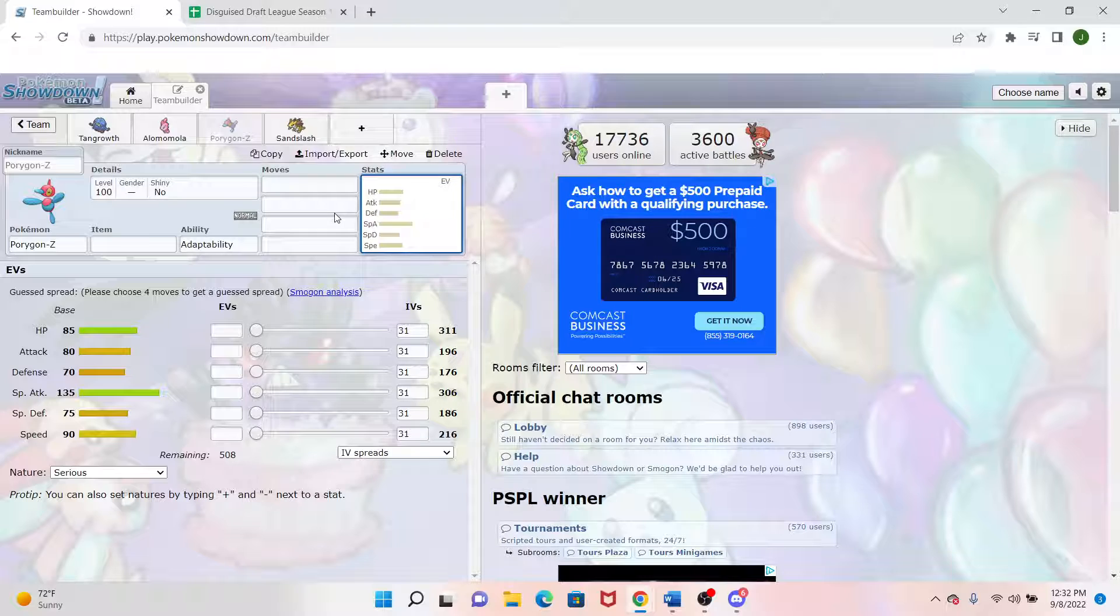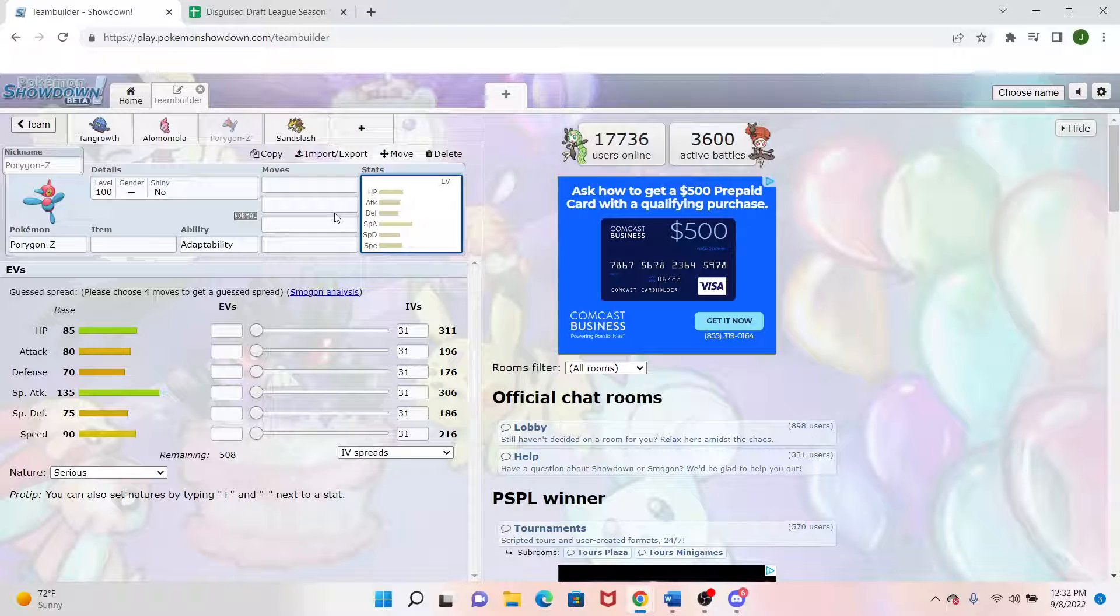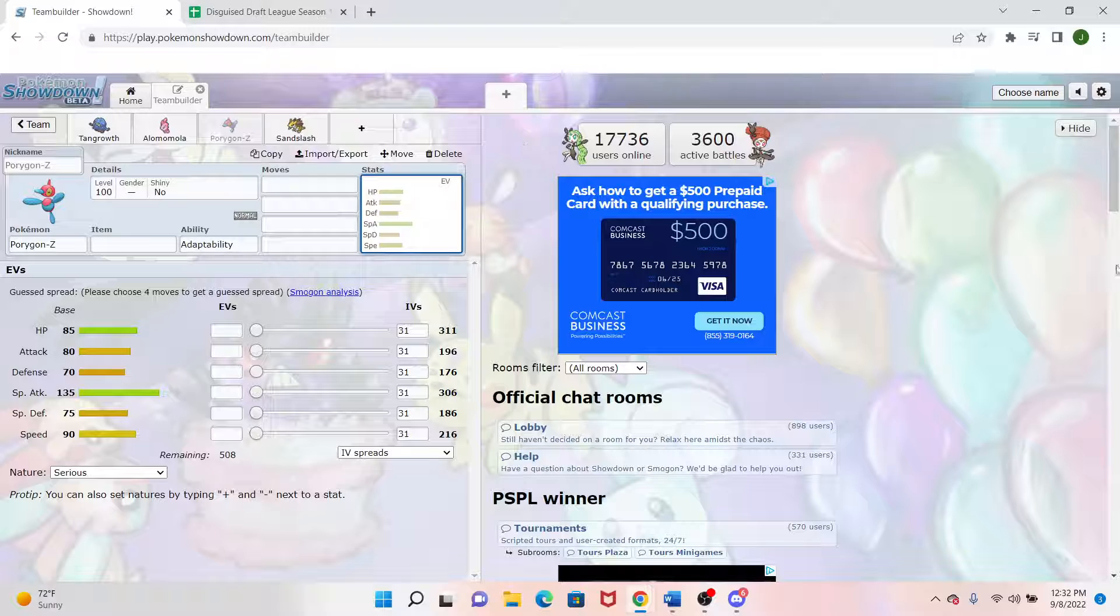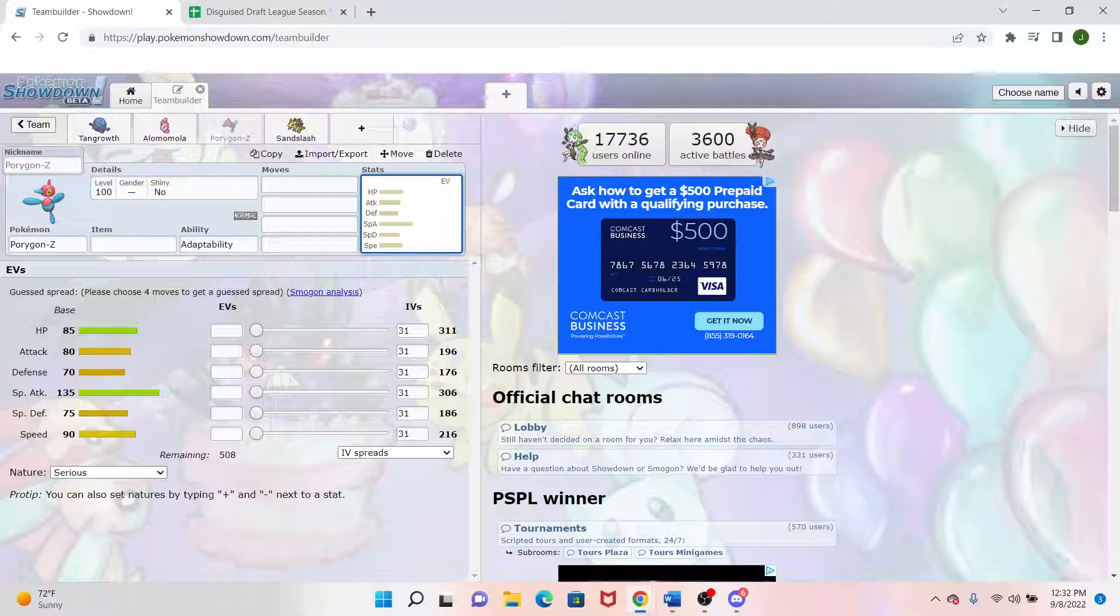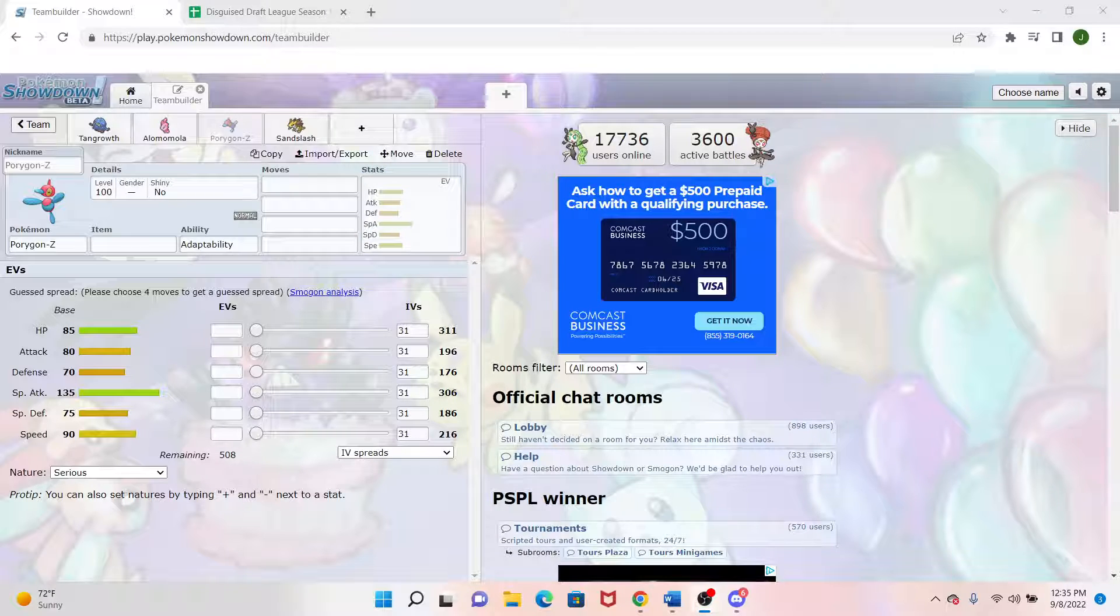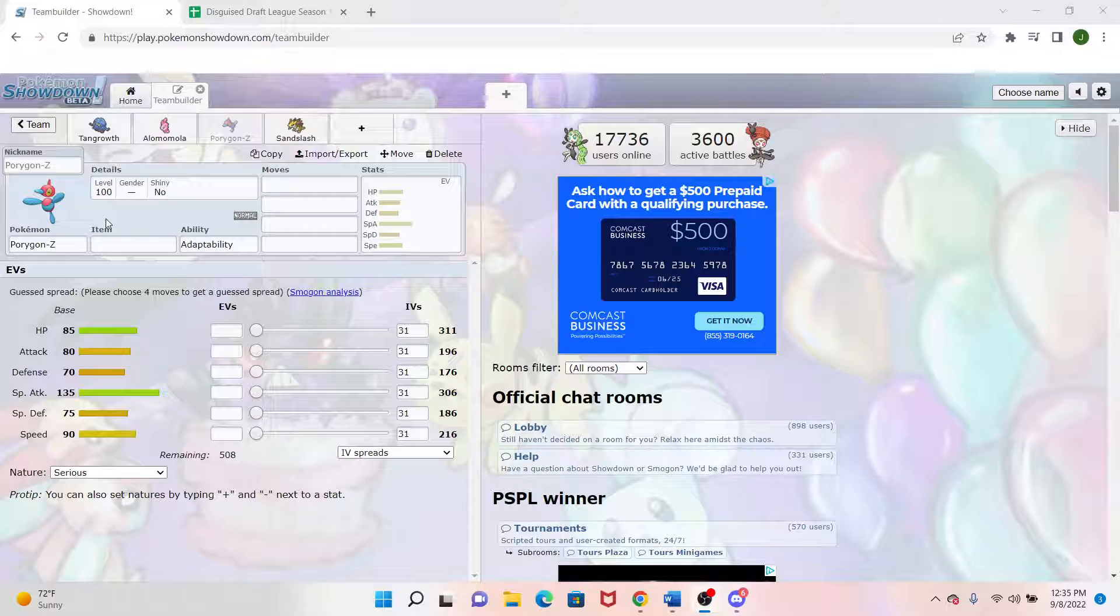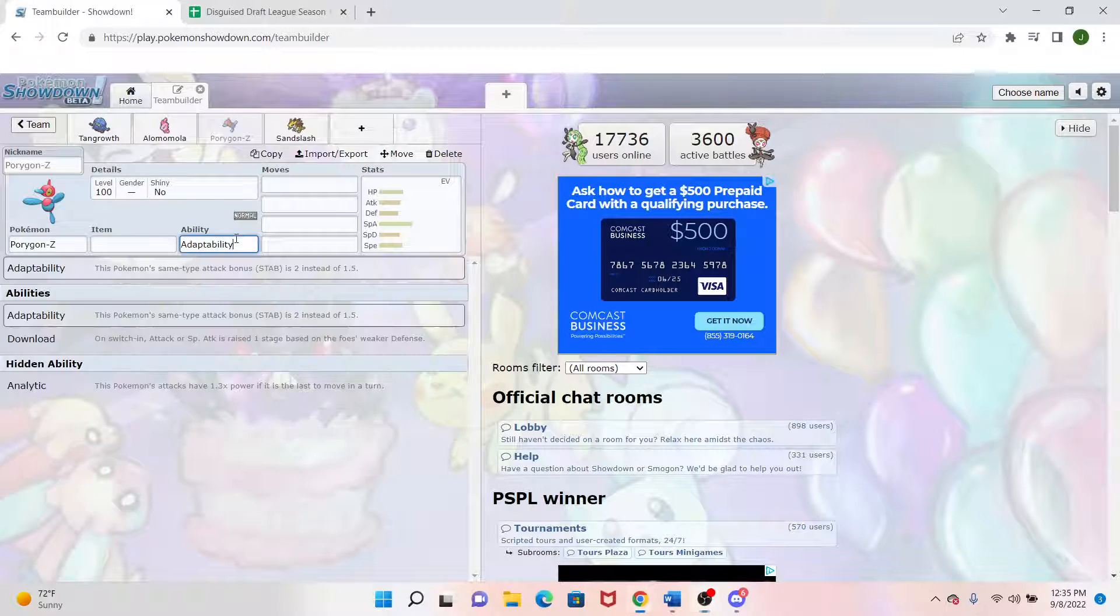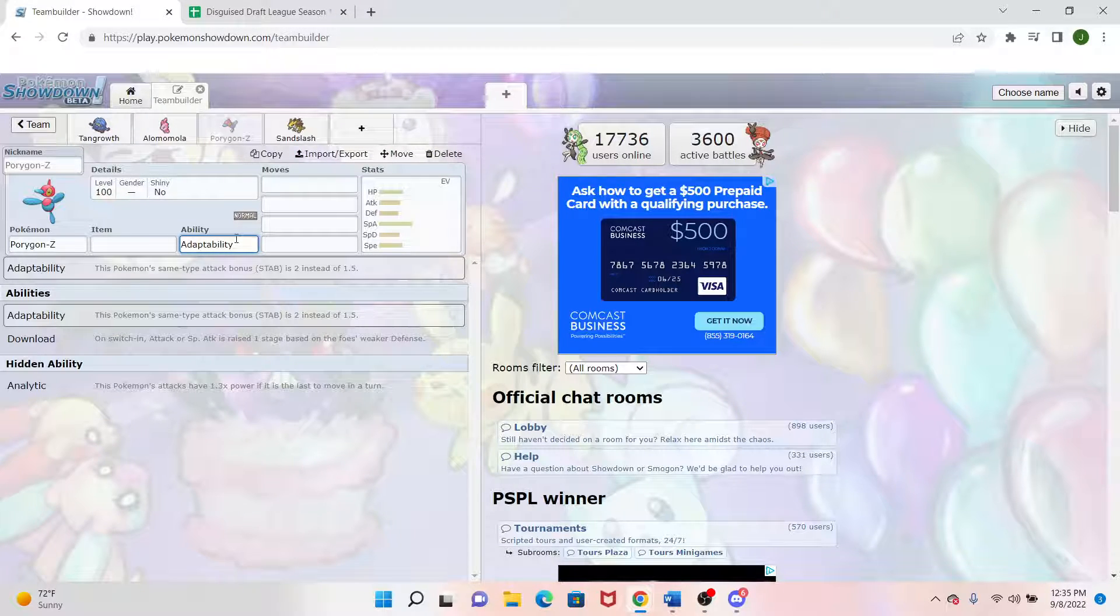Trying to not necessarily care too much about speed tiers, but just giving them some credence overall in general. So with Porygon Z, another great thing about it is its adaptability ability.